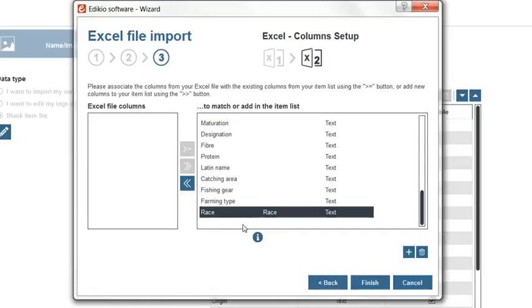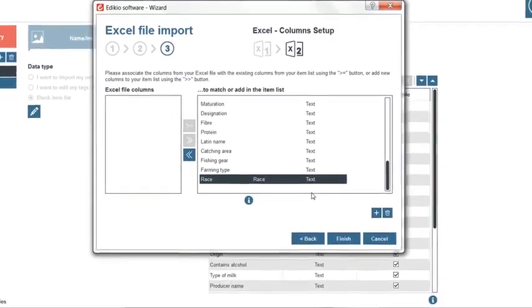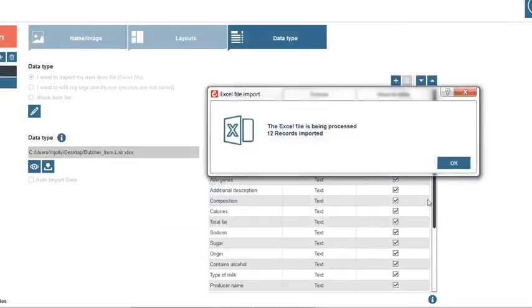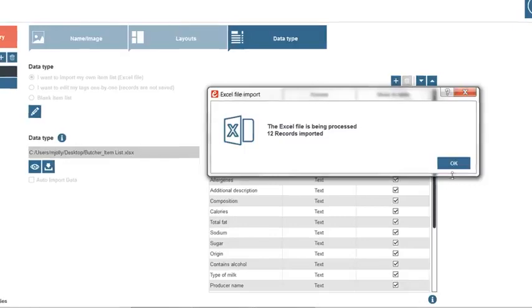We are now done with column setup, let's click Finish. An information message confirms that the import was performed successfully.